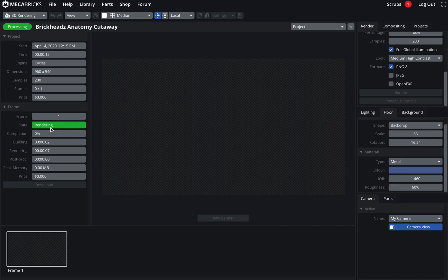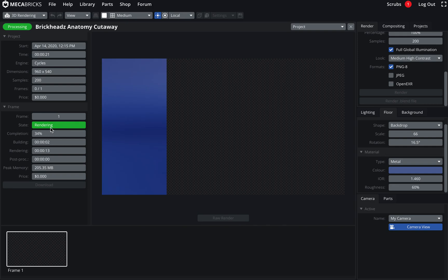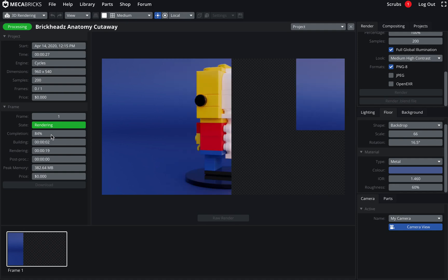You can see it here in the status site. Rendering. And we're already at 34%. It shouldn't be too long. Resolution is pretty low. It's pretty quick.